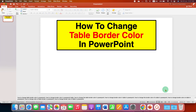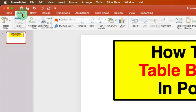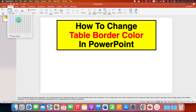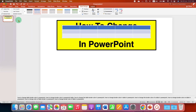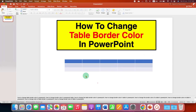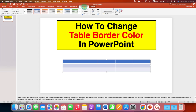First, you need to insert the table. Go to the Insert tab, click on the Table dropdown, and select the size of the table you want. The table will be inserted. Now this table doesn't have any border color. Click inside the table, then go to the Table Design tab.